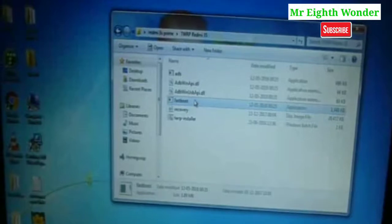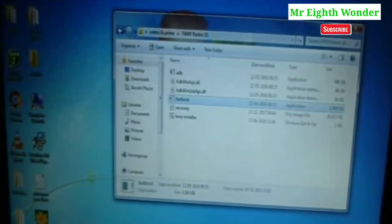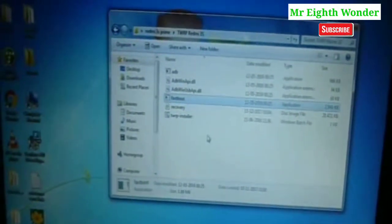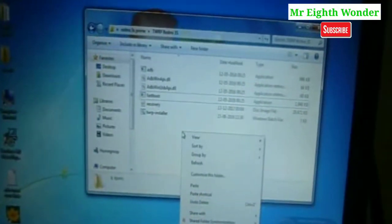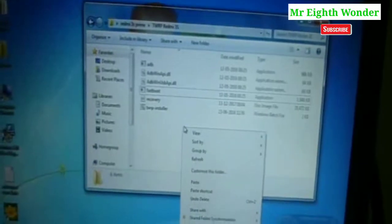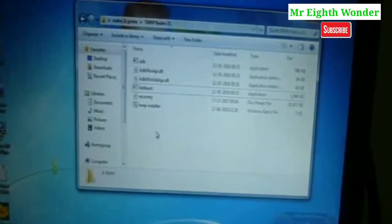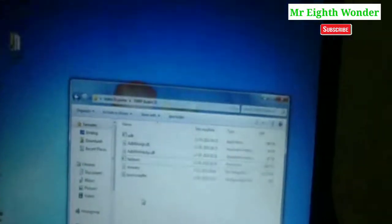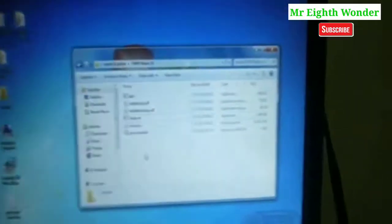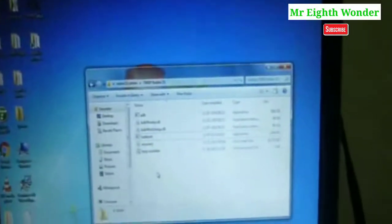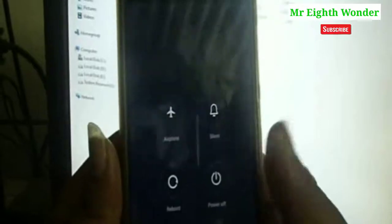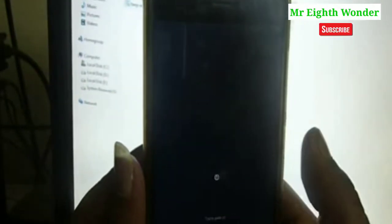The last step is to do recovery. This recovery file will be different for every mobile. This recovery is just for Redmi 3S Prime. If you have a Redmi Note 4 or Redmi Y1, you can still install TWRP recovery. The first step is to install TWRP.